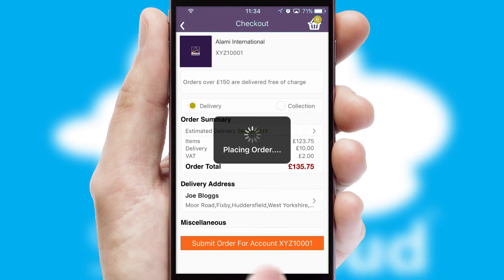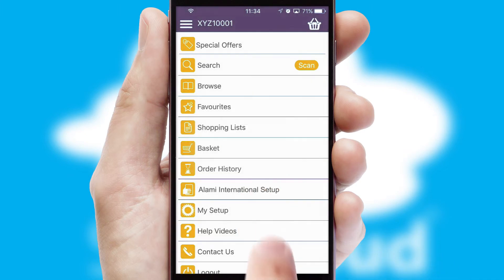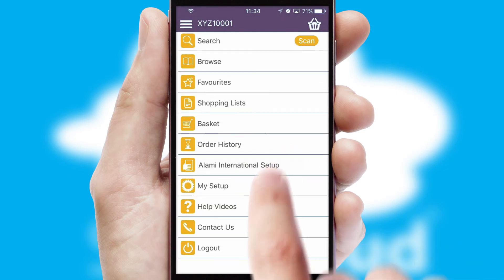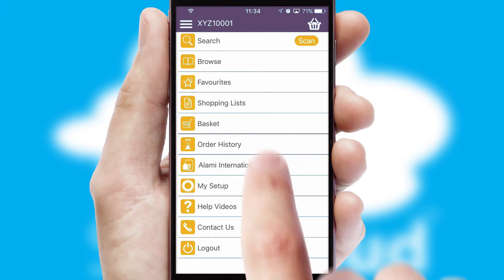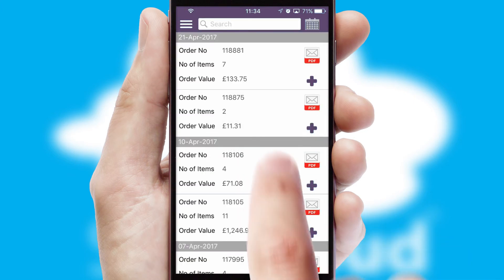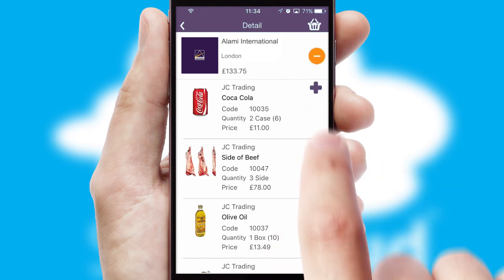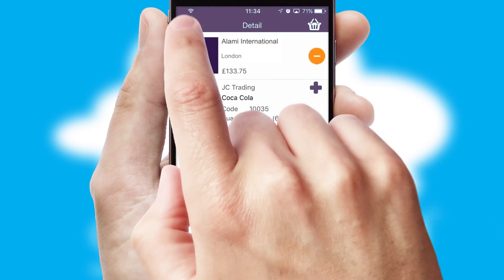Finally, after submitting the order, you and your customer will receive a PDF confirmation and the order is imported into your ERP system. A full and complete order history is available in the app and, for time-saving purposes, you can even reorder from previous ones.